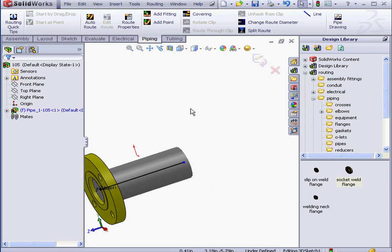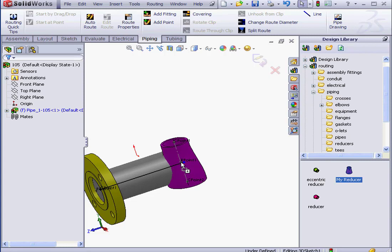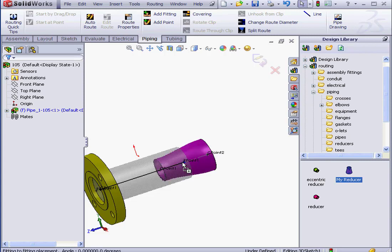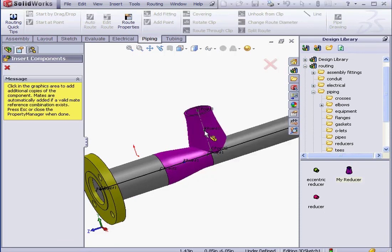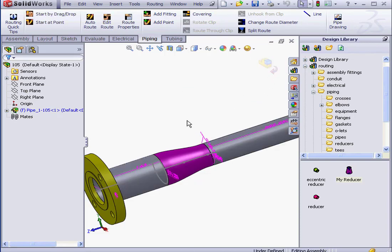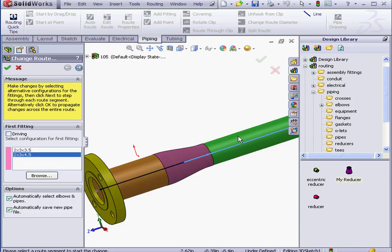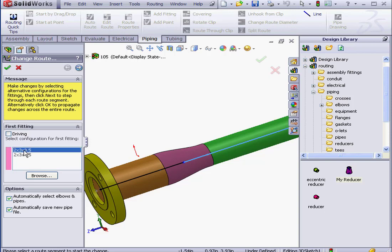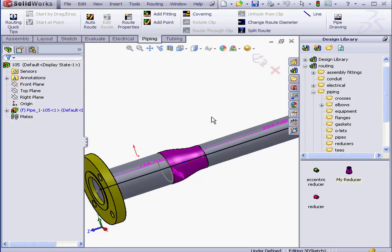Now let's go to the Reducer folder. Here's our new Reducer, MyReducer. Let's drag it in. Tab to change directions. And let's select the 4.5-inch configuration. OK. And exit the sketch. Activate the Change Route Diameter tool now. Let's select this line. Let's change the length of the Reducer from 4.5 inches to 3.5 inches. Click OK. And exit the sketch.